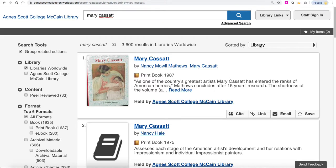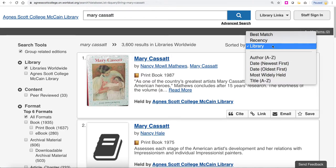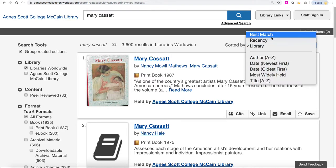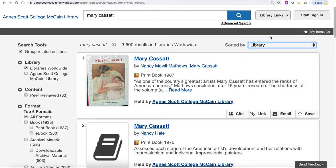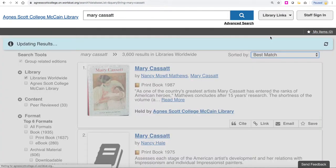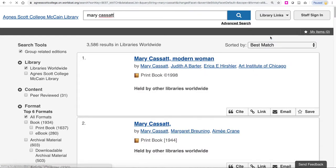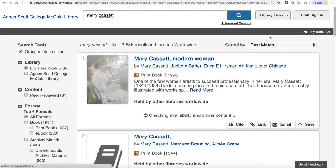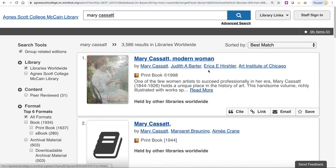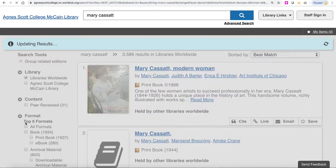The first thing I recommend is to start by changing the sort menu to 'best match' so you can see books beyond McCain Library. Also, since this database is much better for books than for articles, I recommend that you go ahead and narrow your format down to books.